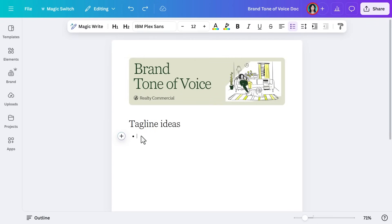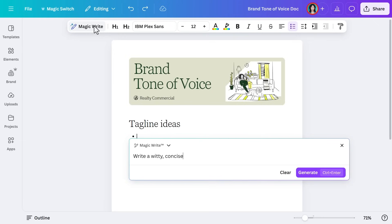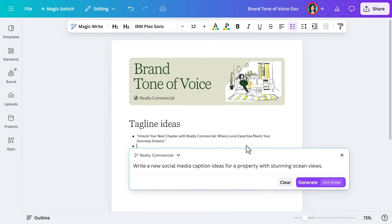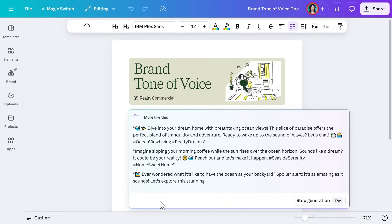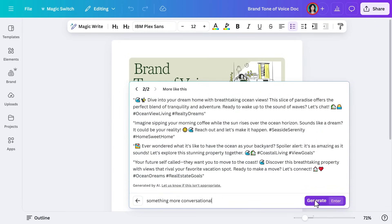Now that our visuals are on brand, let's make sure our tone of voice is too by using MagicWrite — Canva's AI-powered writing assistant — which can help you craft messaging that aligns with your brand personality in an instant. Select MagicWrite and enter a short prompt. Realty Commercial wants a tagline for their new property expansion highlighting convenience and sustainability, so we'll write a witty, concise tagline for a modern, locally trusted real estate brand. Since we set up our brand voice earlier, go to the brand kit before hitting Generate to ensure MagicWrite follows those guidelines. MagicWrite suggests a few options that we can tweak to fit Realty Commercial's personality — great for taglines, content blocks, or social captions that stay true to your brand.